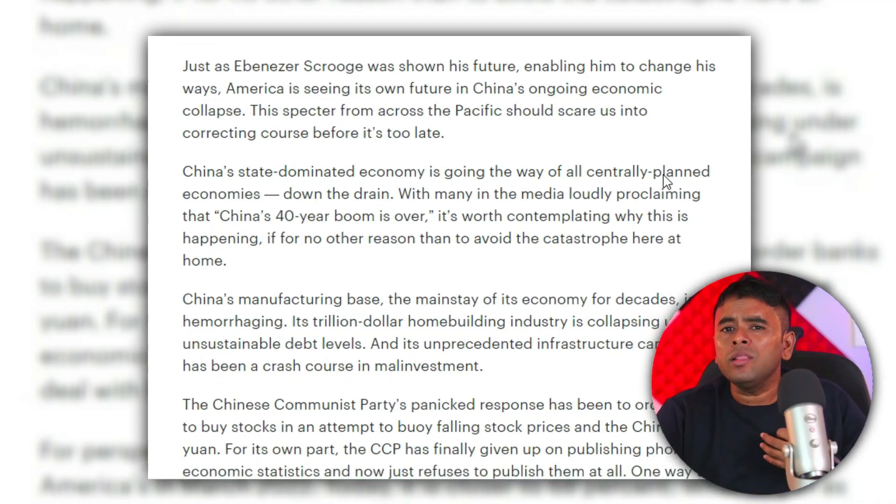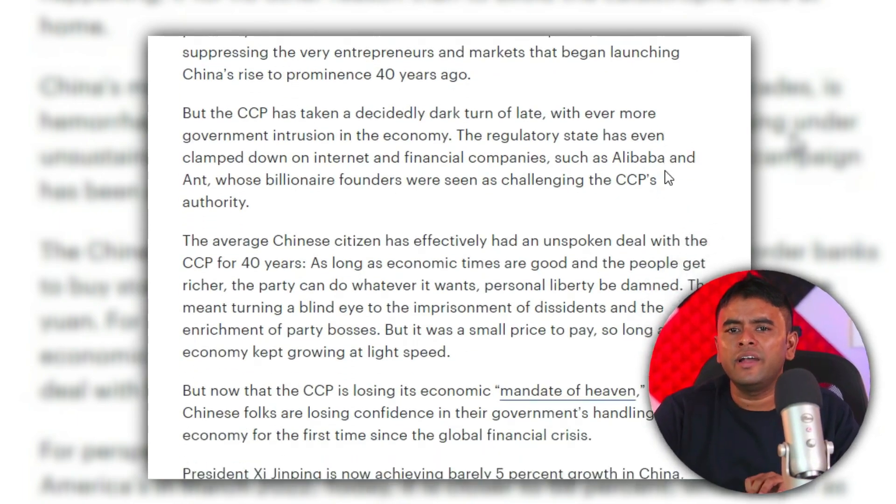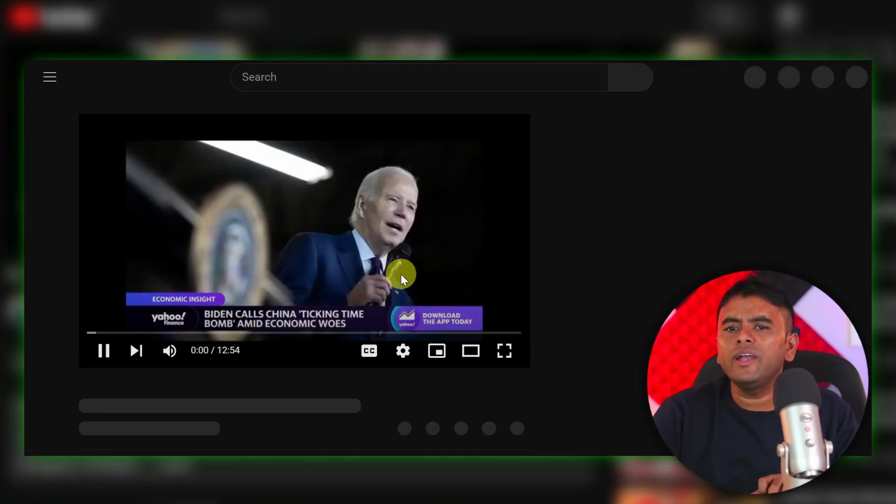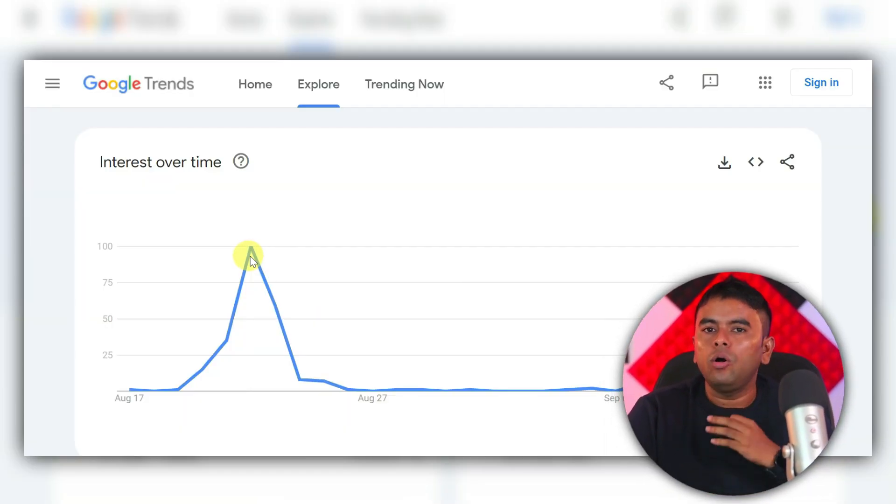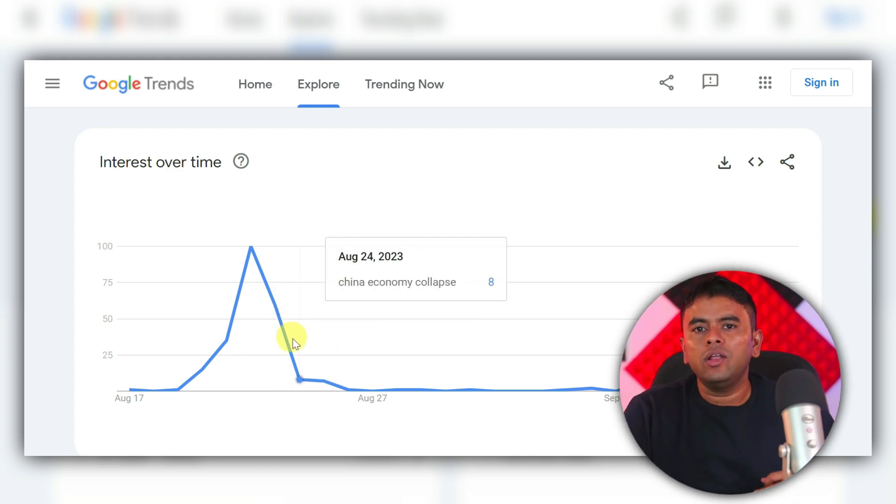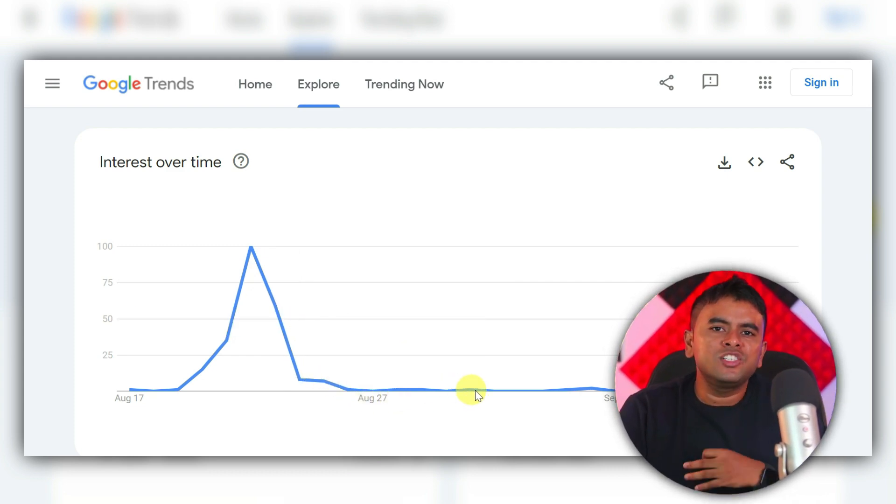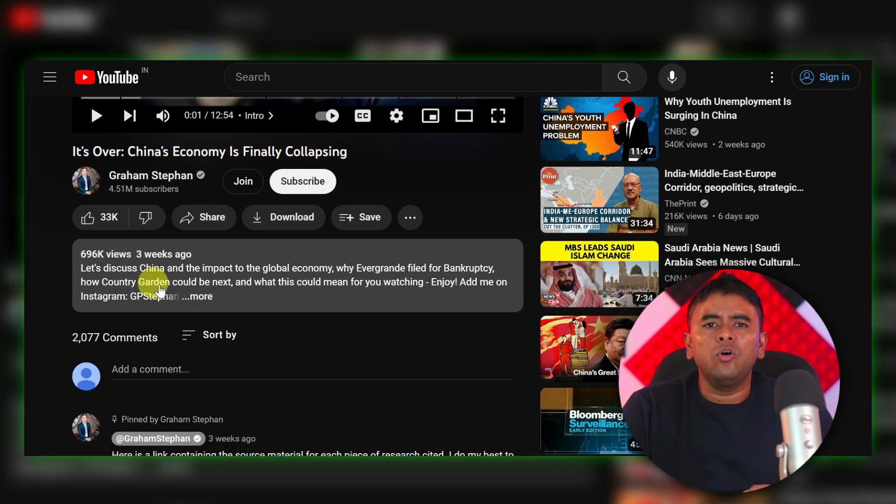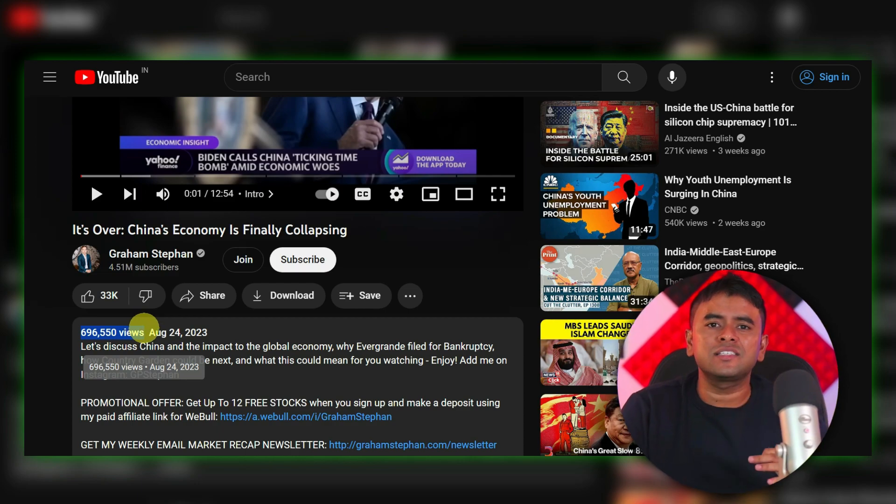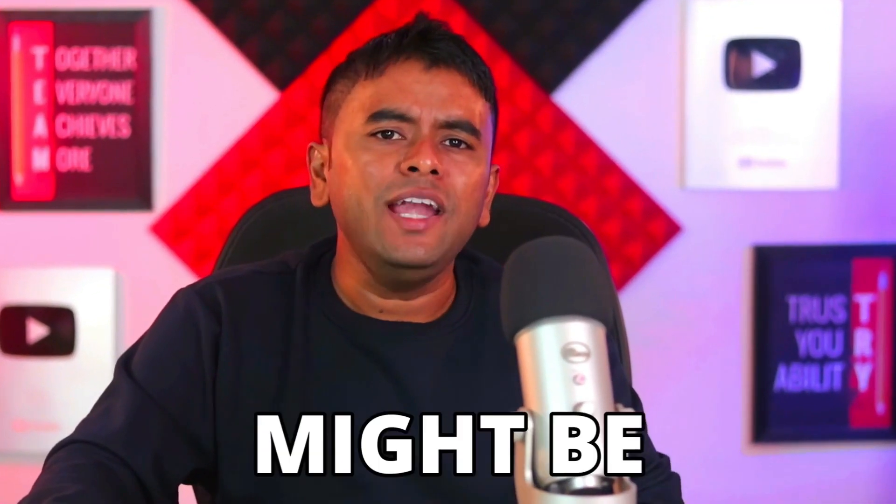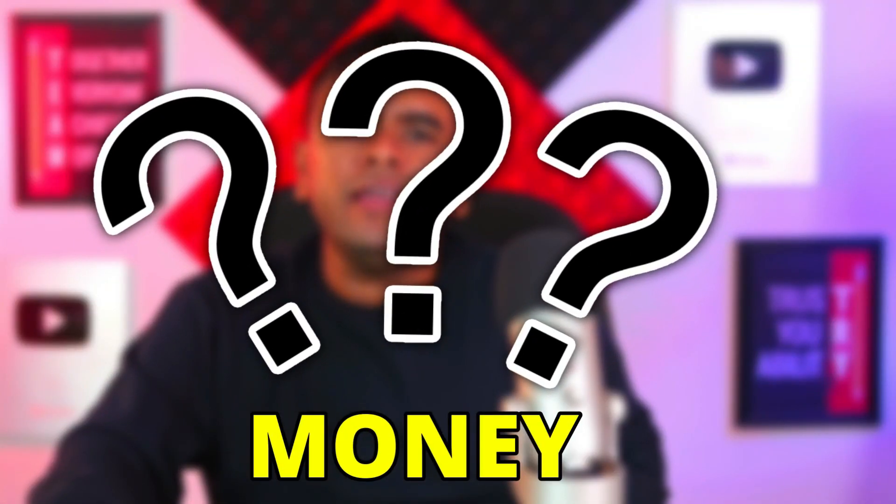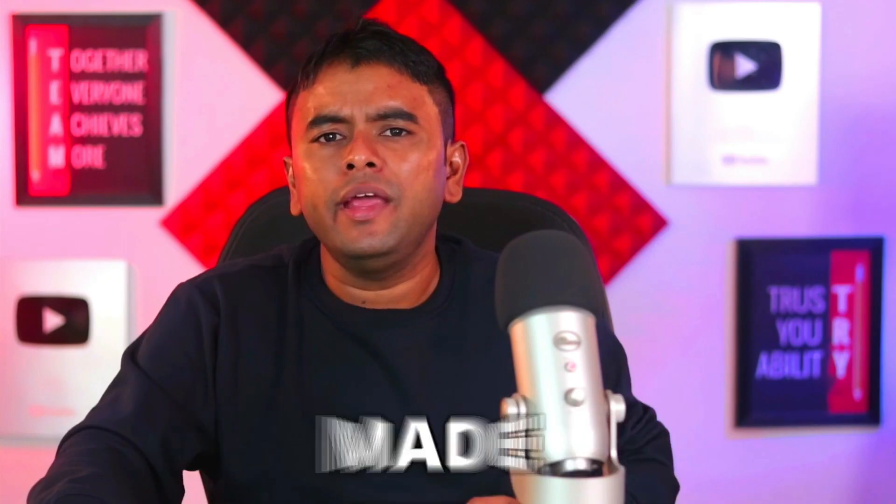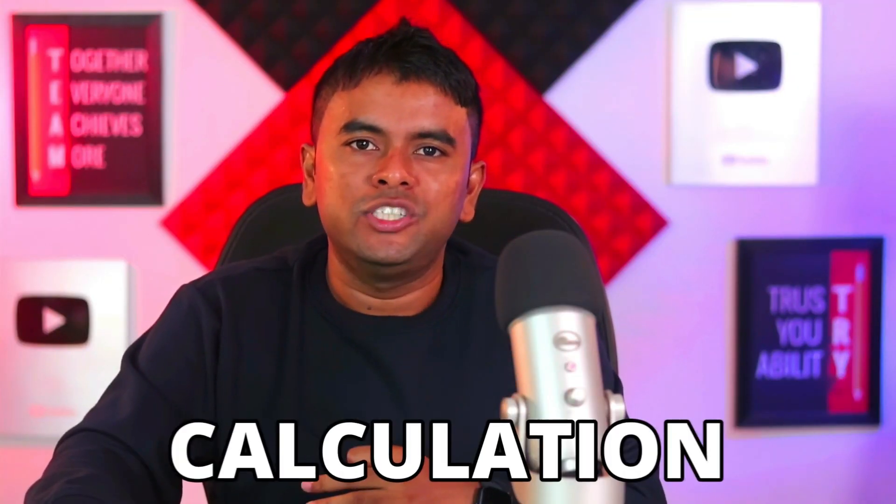He took his time and collected all the important data from this news article and created this video. As you can see, although the topic was in the downtrend on 24th August, it still got him over 696 views. Now, you might be thinking, how much money he actually made from this video. I will show you the exact calculation.